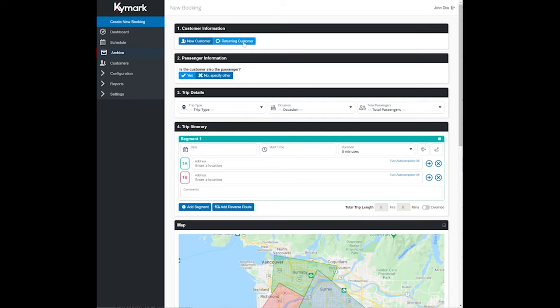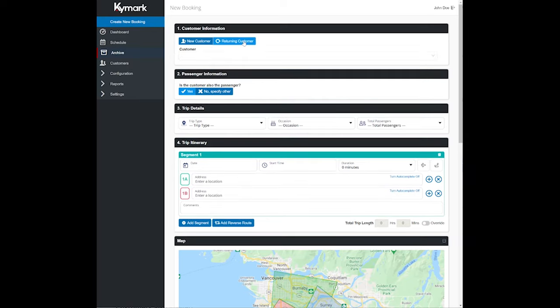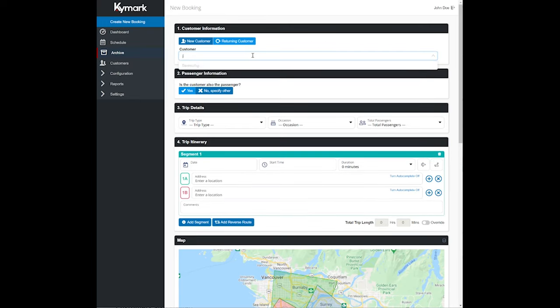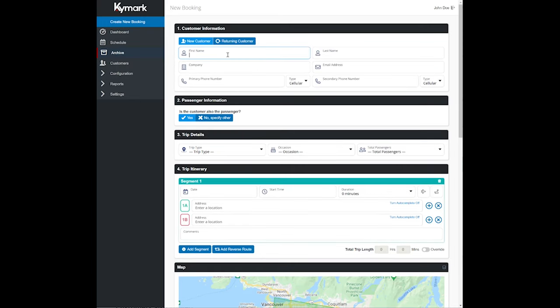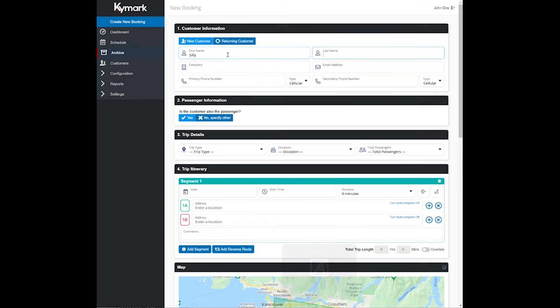Then go ahead and click on New Customer or Returning Customer. If it's a returning customer you can start entering information for that customer and it will populate results that might apply. For the purpose of this example let's go ahead and just enter a new name.